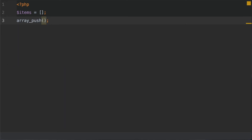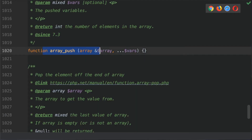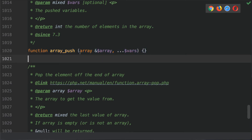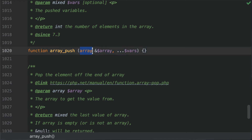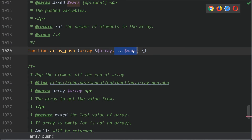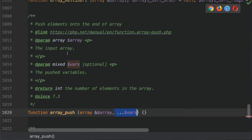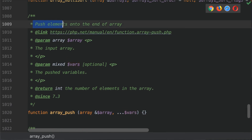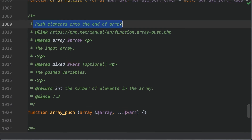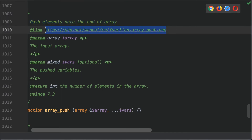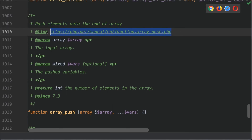Before I add any of the arguments to this function call, let's check out the documentation. This is the function signature and you can see that it takes an array as the first argument. Then we have multiple variables that we can supply — these are the elements we can add to the end of this array. Let's scroll up to the top of the documentation. We can see that it pushes elements onto the end of the array. Here is the link to the PHP.net documentation.